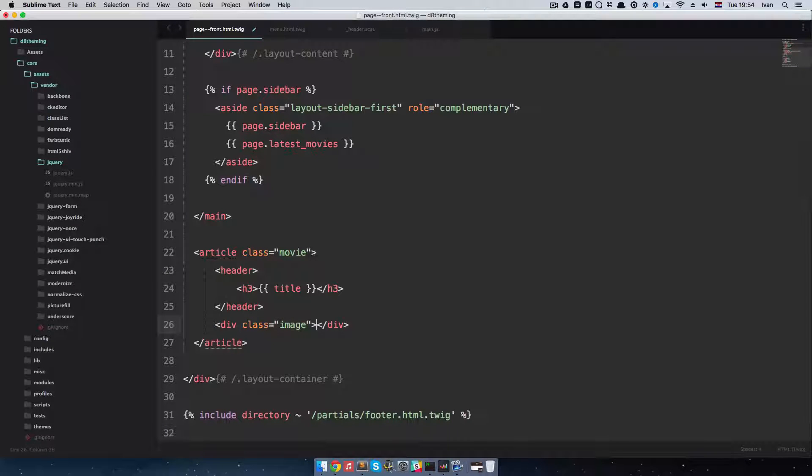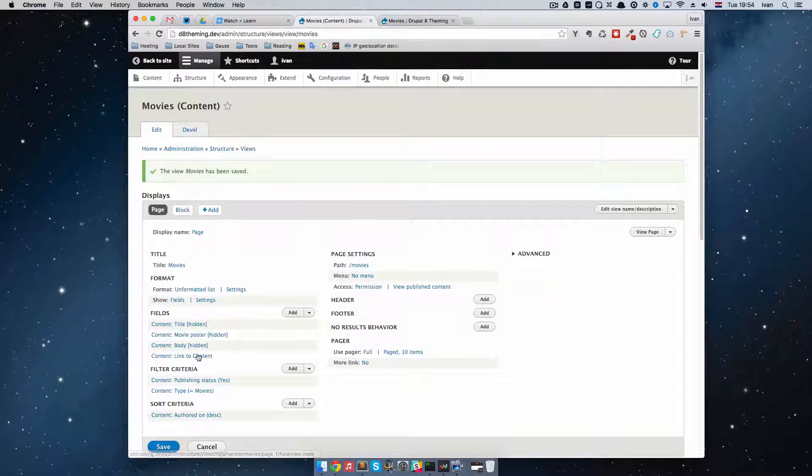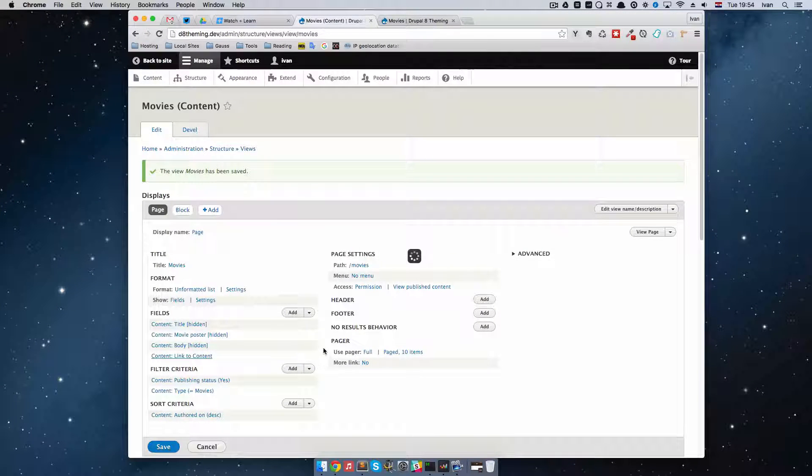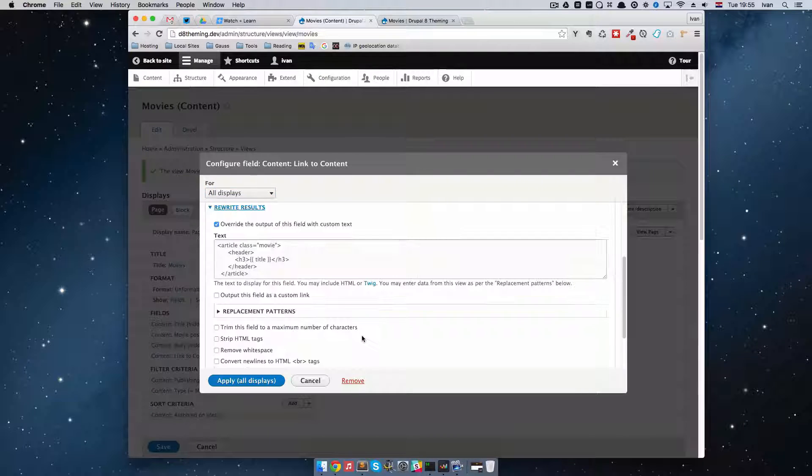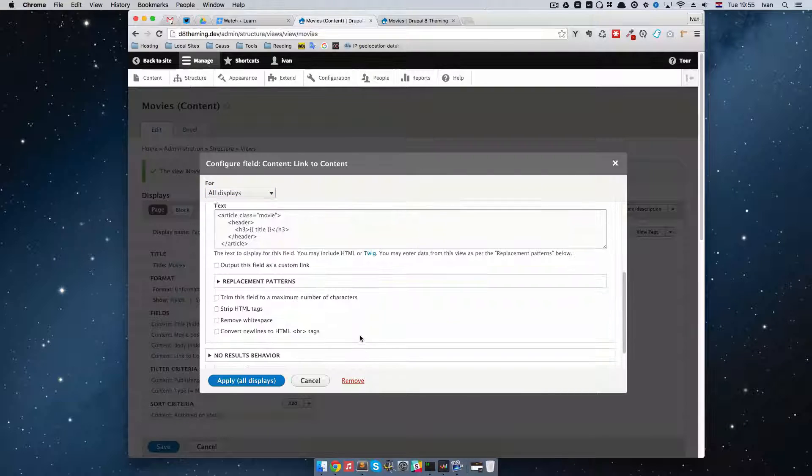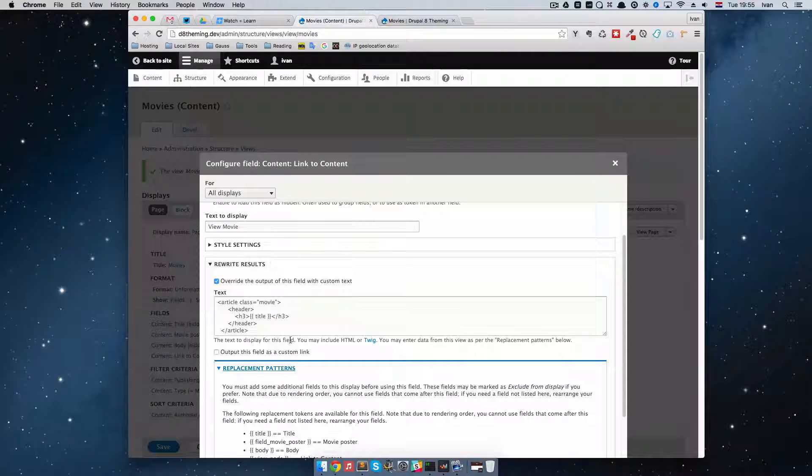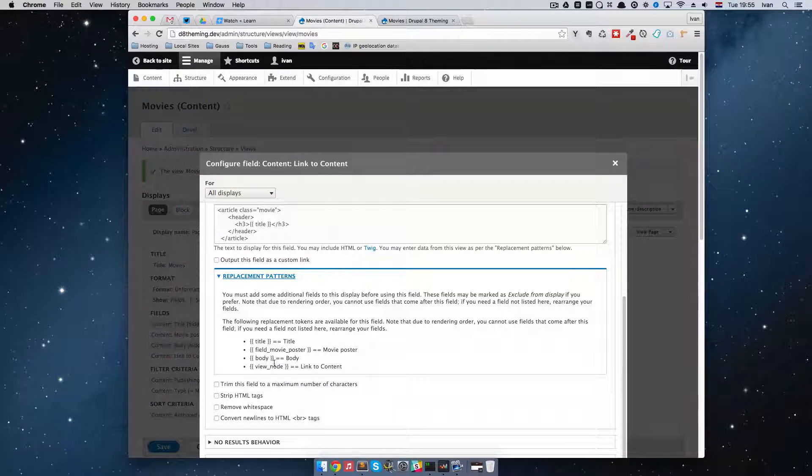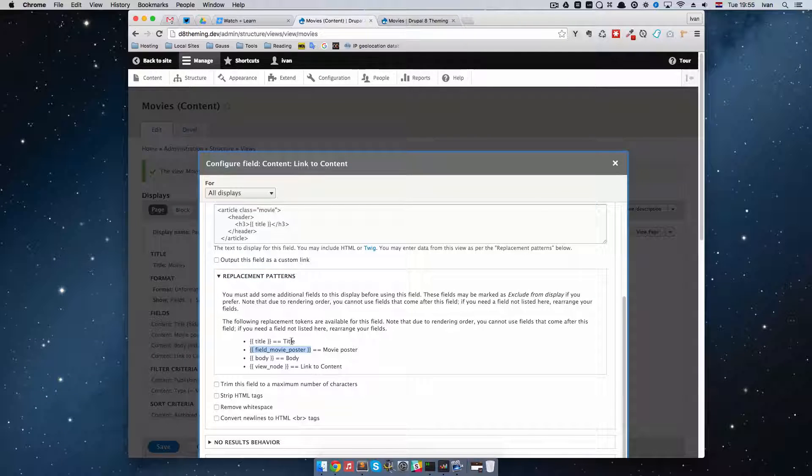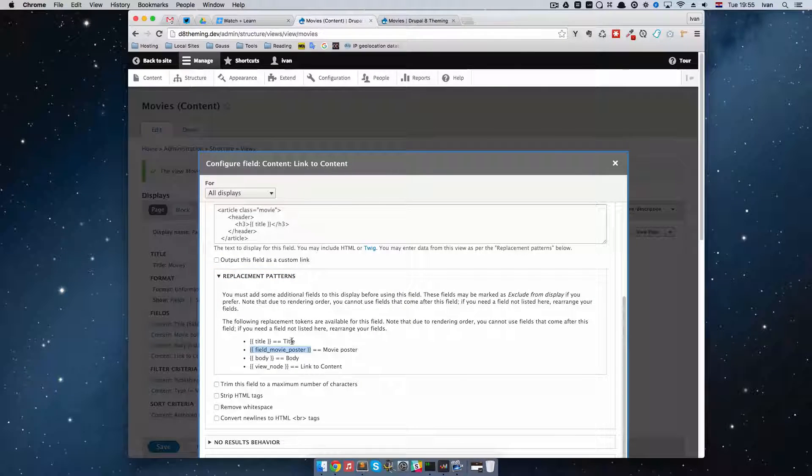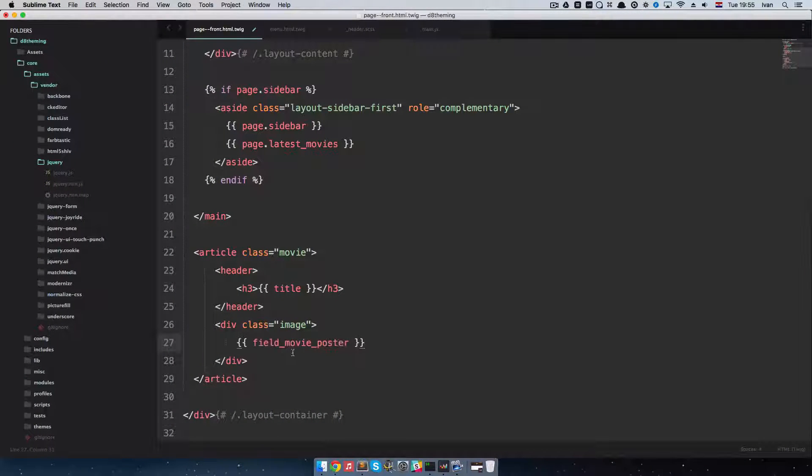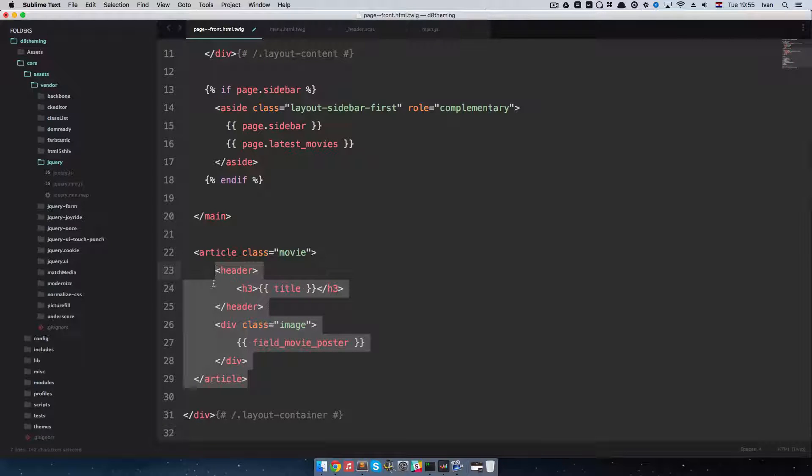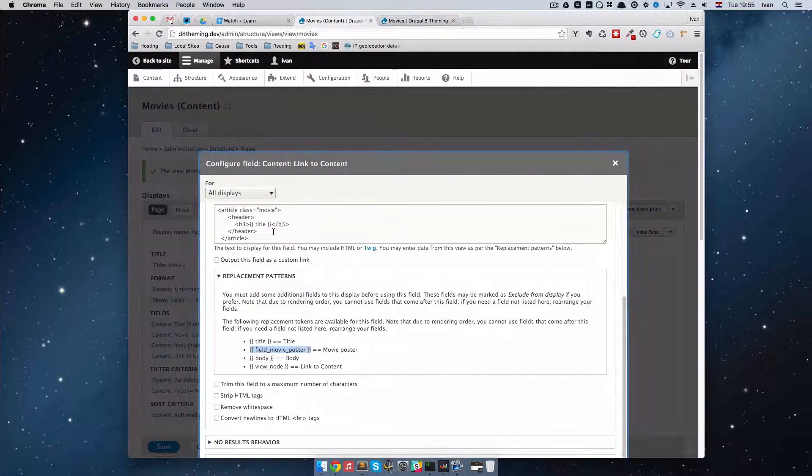And I'm going to put the image right in here. So if we go to replacement patterns again... We can see that we can display our movie poster by doing this. Okay.